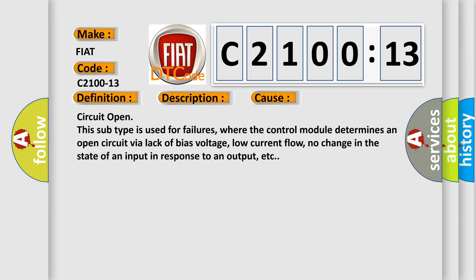This diagnostic error occurs most often in these cases: Circuit open. This subtype is used for failures where the control module determines an open circuit via lack of bias voltage, low current flow, no change in the state of an input in response to an output, etc.